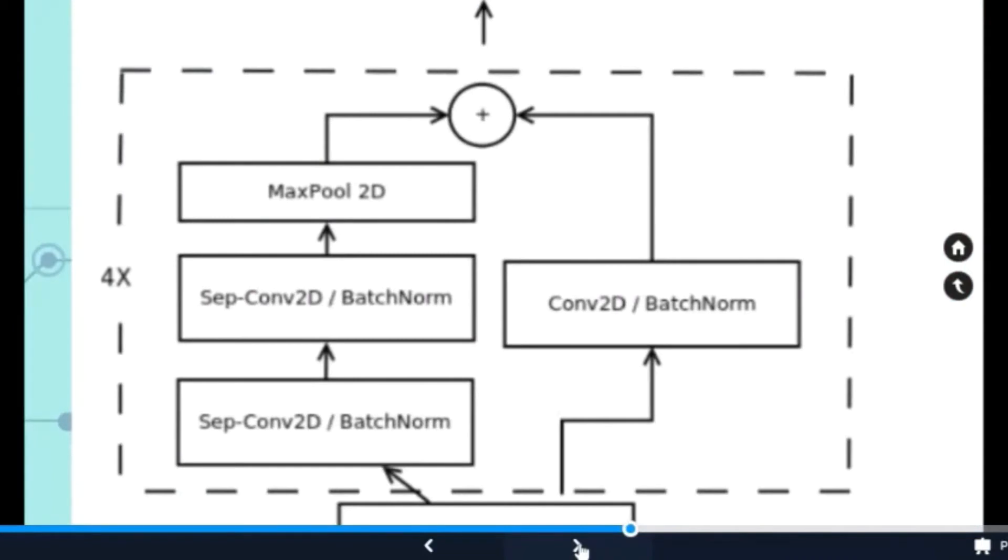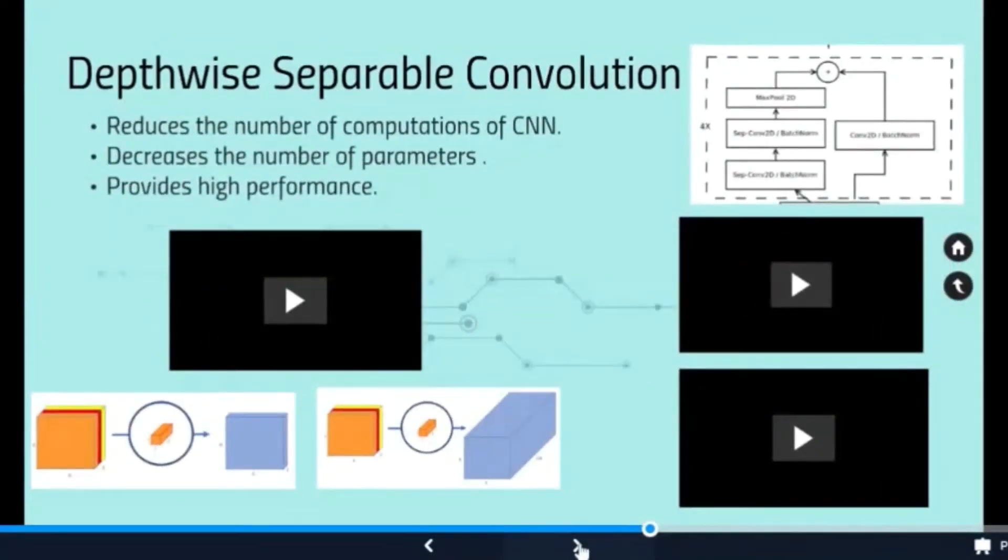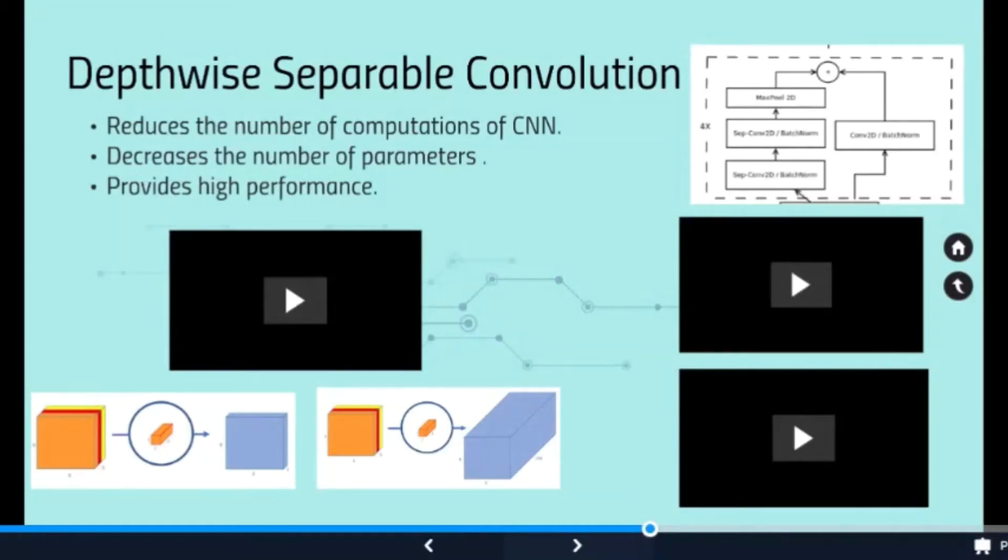The dashed or dotted rectangle shows the depthwise separable convolution part of this model. Depthwise separable convolution provides high performance for a CNN model because it reduces the number of computations and decreases the number of parameters.